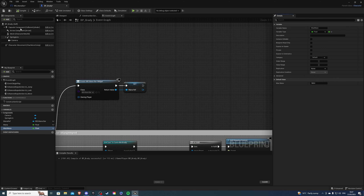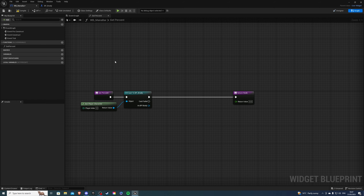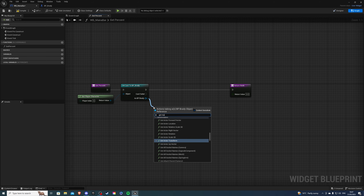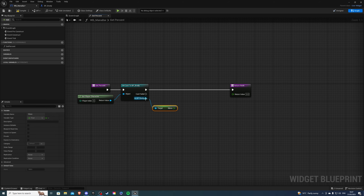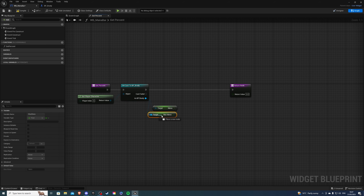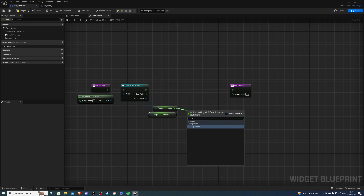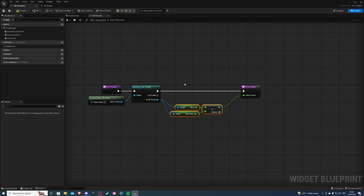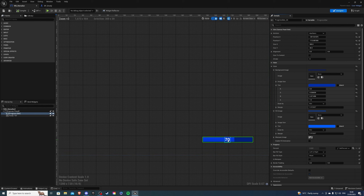Once you have those two variables set, let's go back to our mana bar. From here we can get those two variables we just created. Get our max mana, and once we have that we can divide them by each other. Then this will go into the return value — and that's pretty much done with the mana bar.